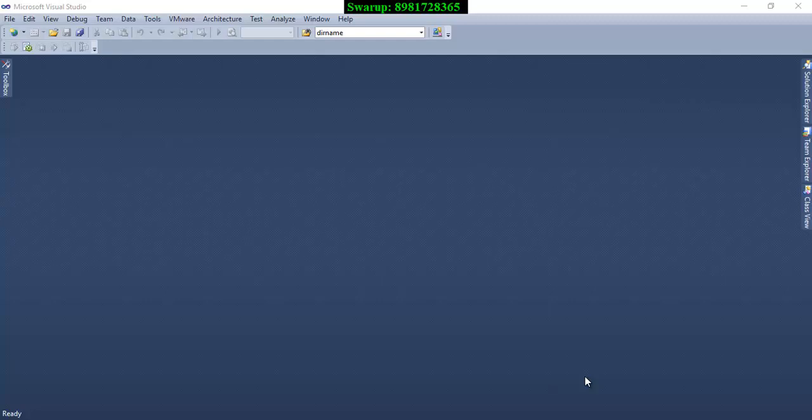Hello friends, Swaroop here. I'm going to start a new video series on C# and specifically on Windows Forms. This particular series will help you have a good understanding of how to create console-based software using GUI tools as provided by Microsoft.